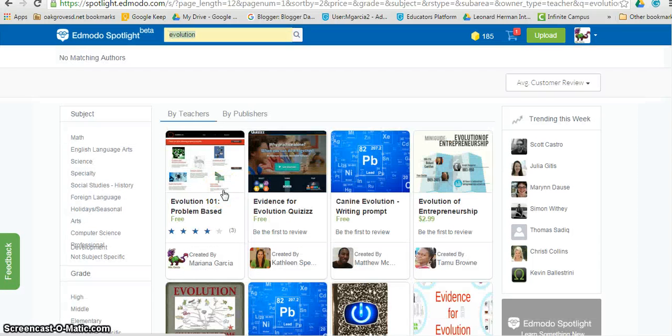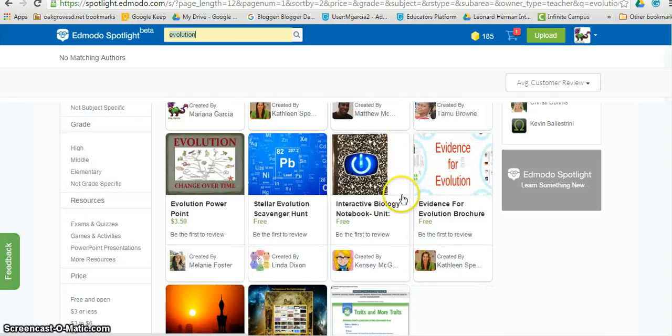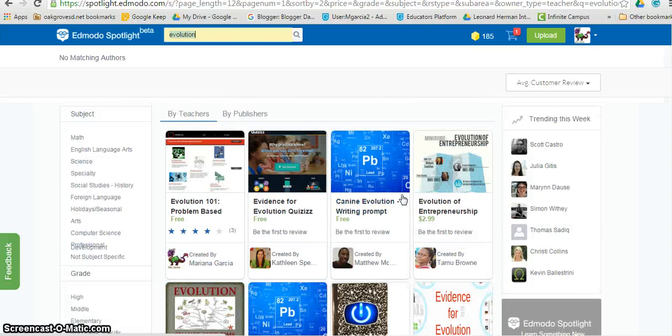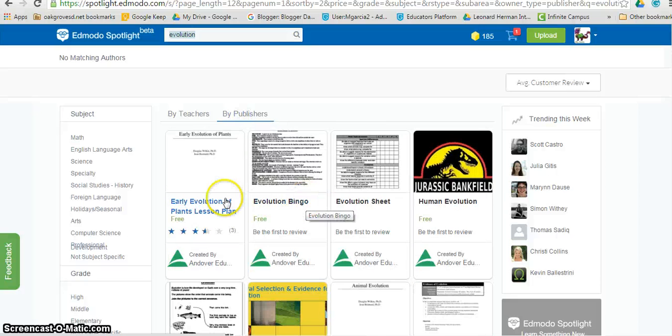Here we have all the resources on evolution created by teachers and again by publishers.